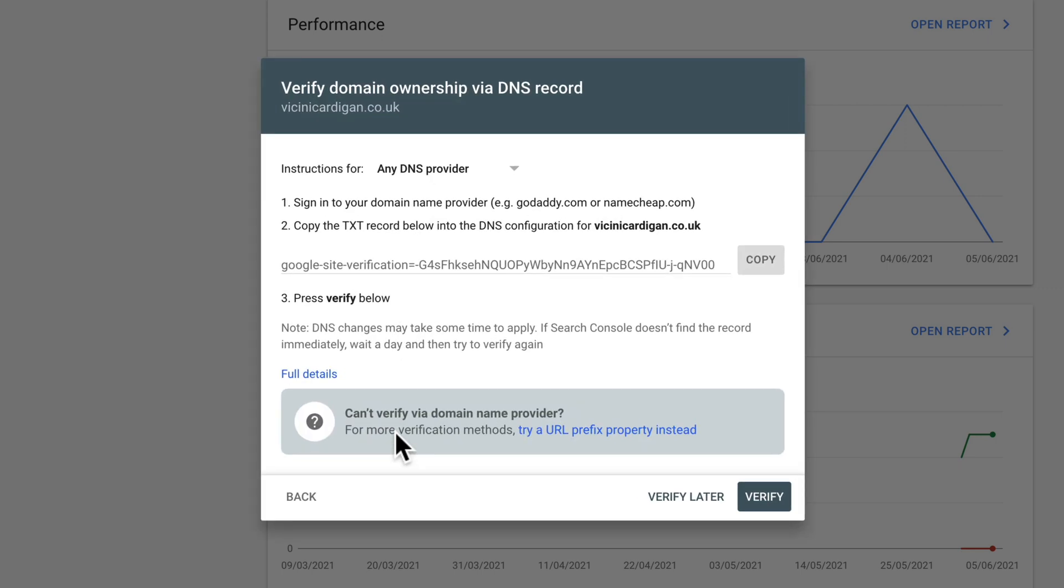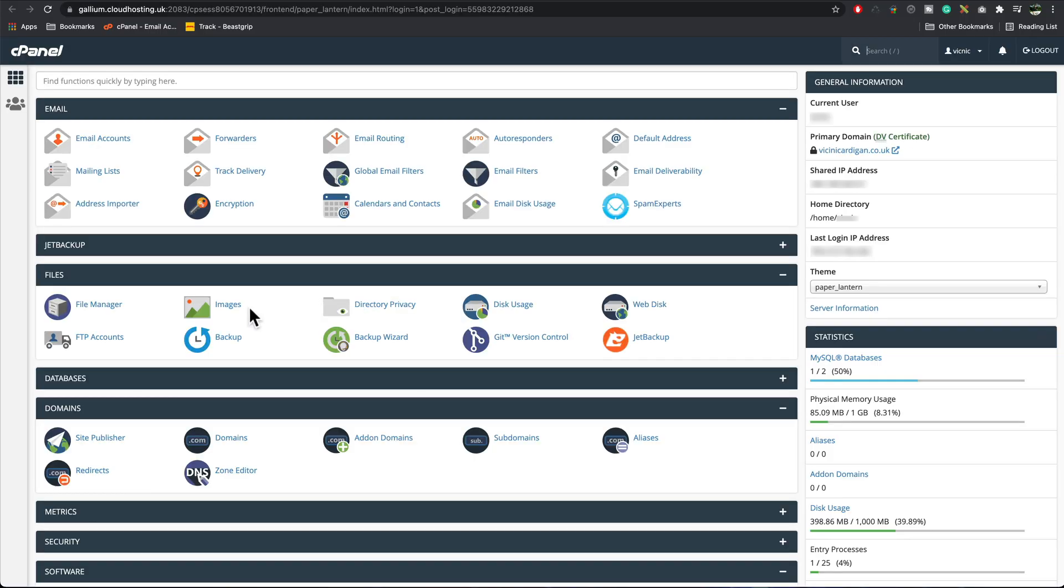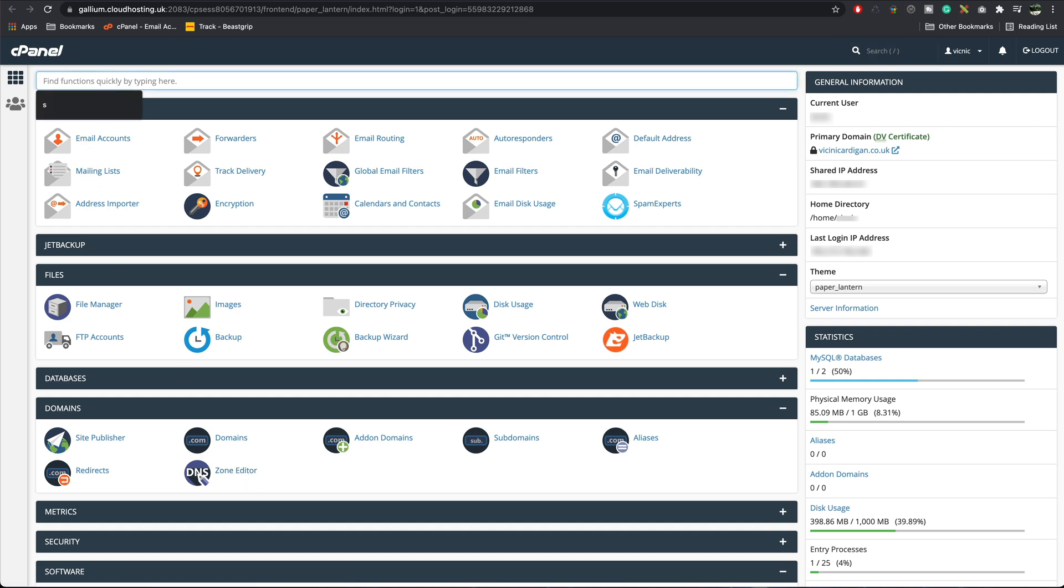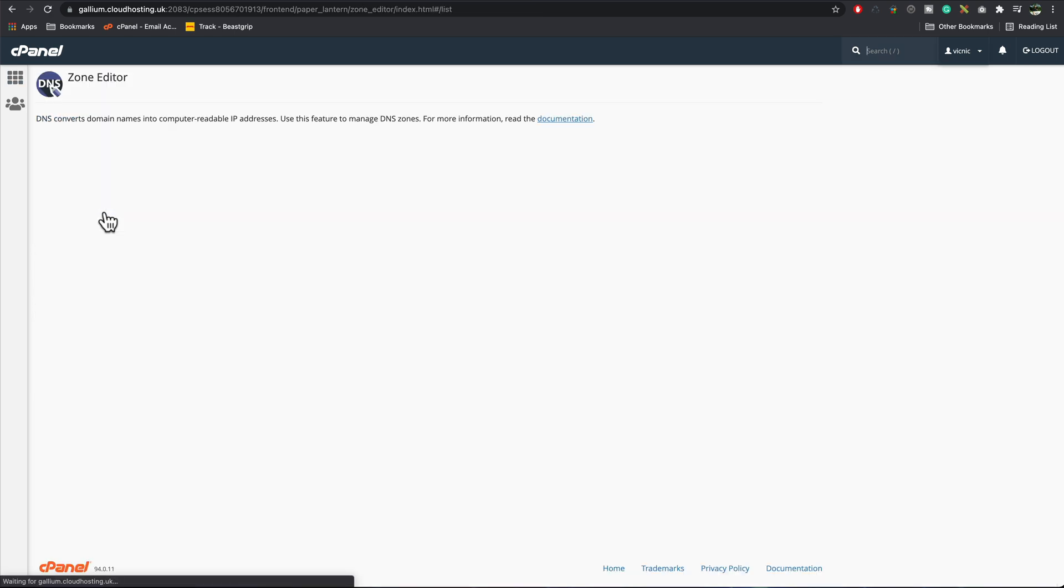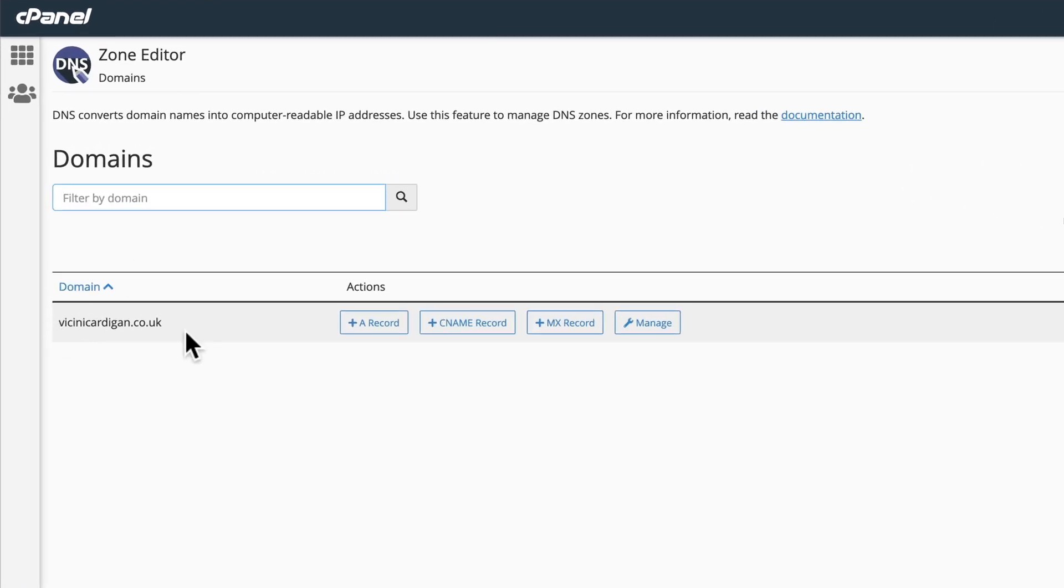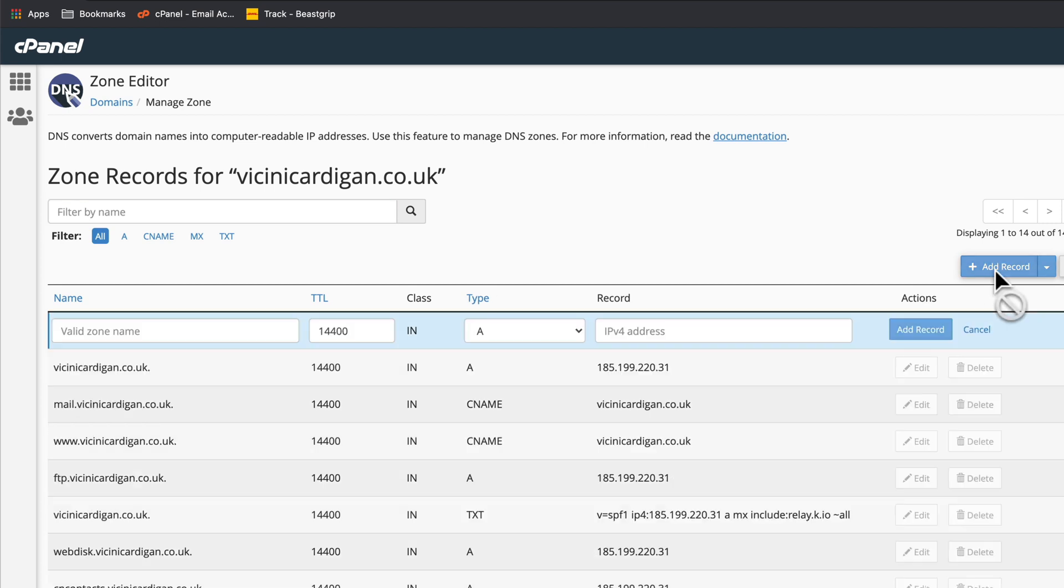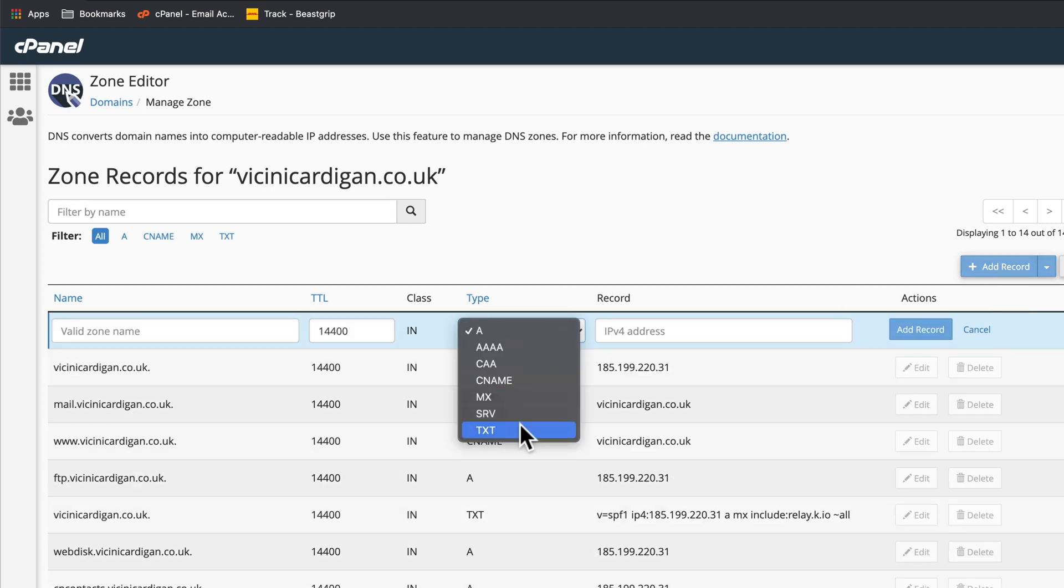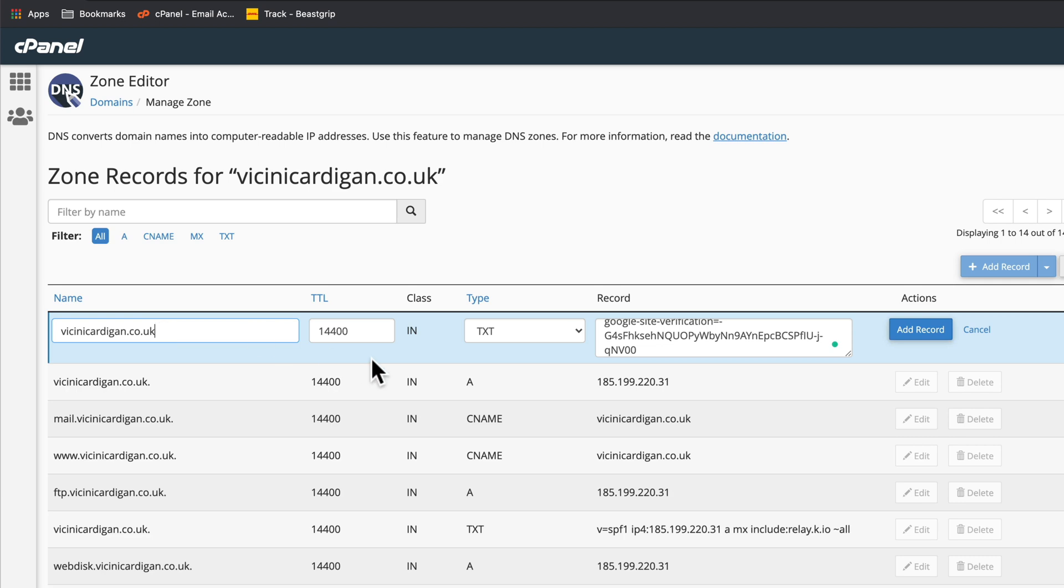It's now going to generate a bit of code for us. It's this bit of code here that we need. Copy that, log into your cPanel. Then you want to look for zone editor. You can either find it in here or you can type in zone up here to find it quickly. Press zone editor, then just check that's your domain name. Go to manage, press add record. Set the type to text, paste in the value here from Google, and make sure you've got your domain name from here. Copy that and paste that in here. Press add record.